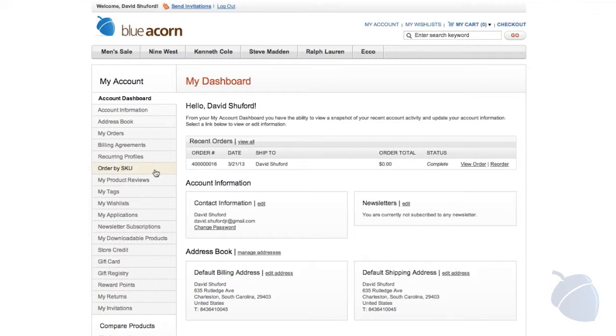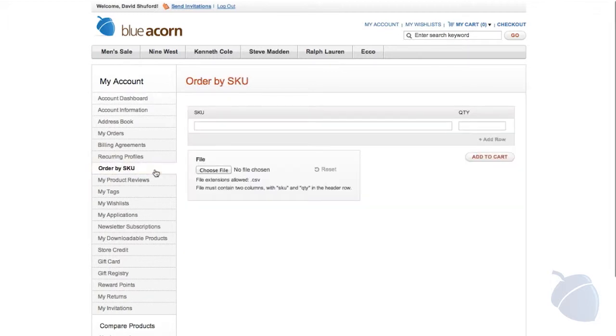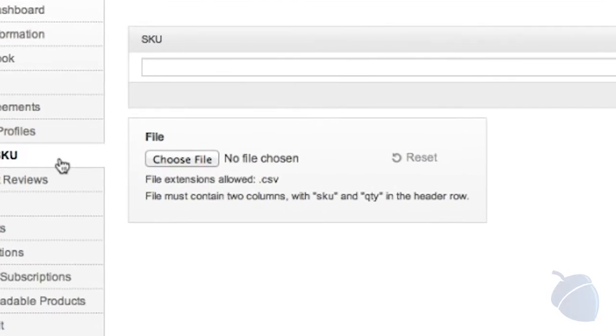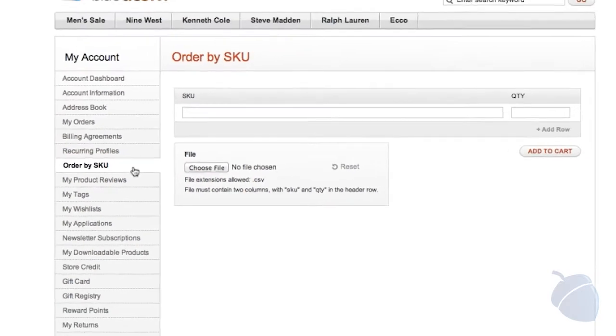Order by SKU enables your customers to quickly add items to their cart. This feature is often overlooked, but for any B2B site, this is a must-have. You can even upload a CSV file for quick item entry.